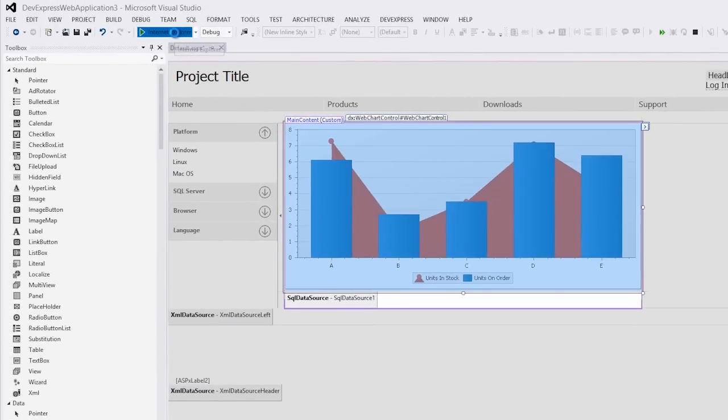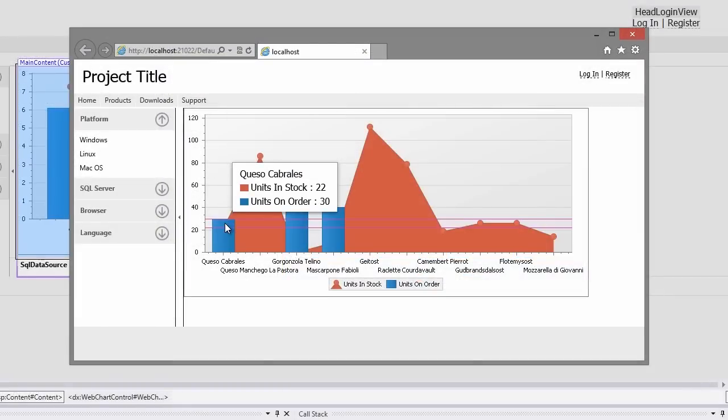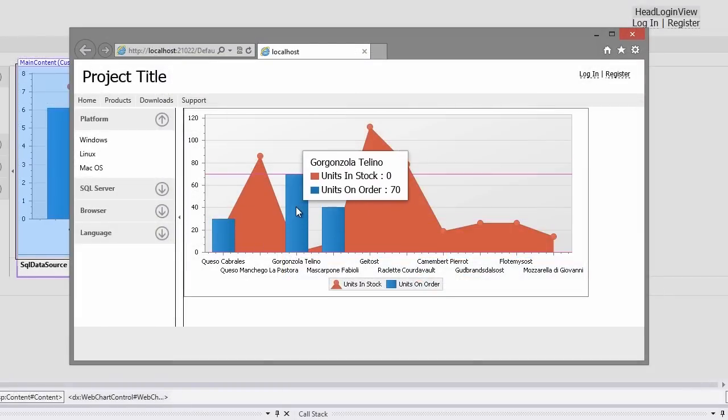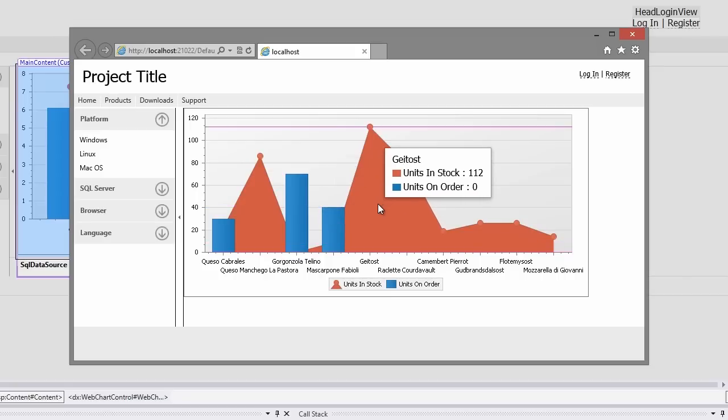Let's run the application again. You can see the crosshair cursor with value lines that provides the convenient way to compare series.